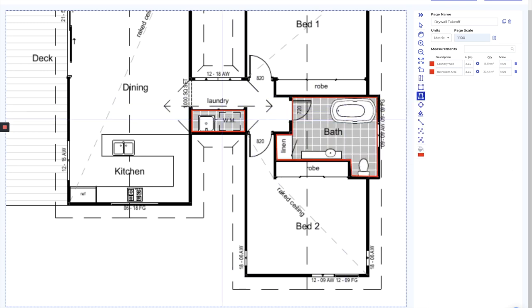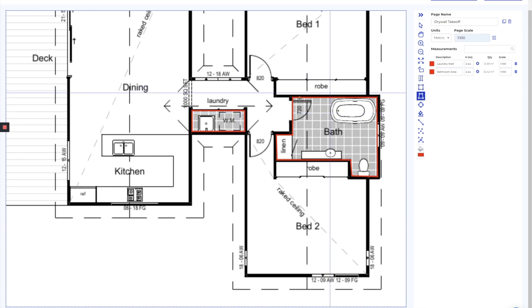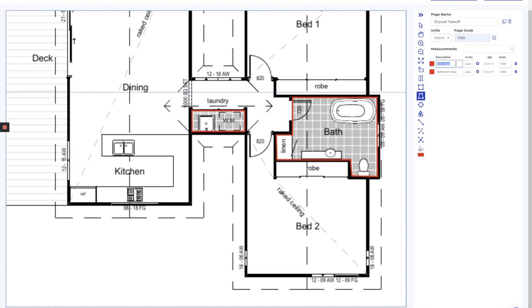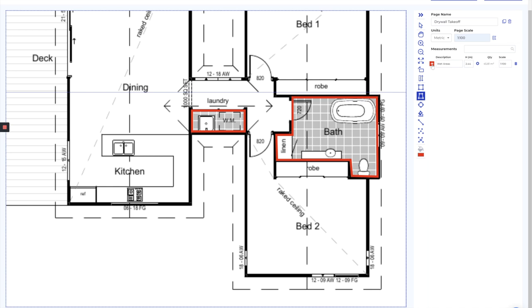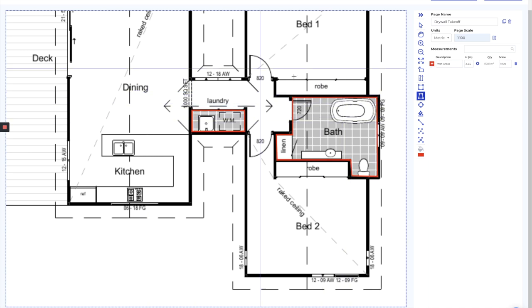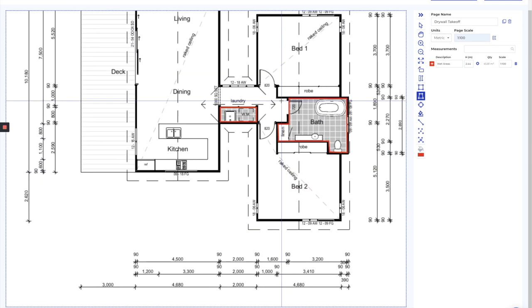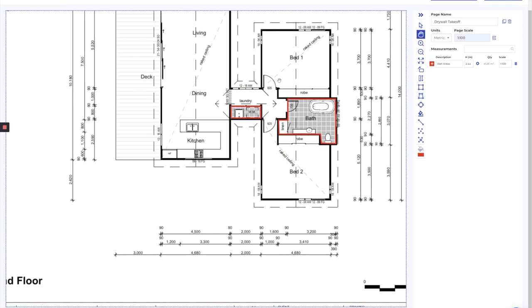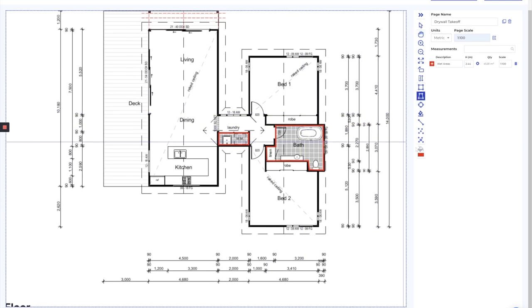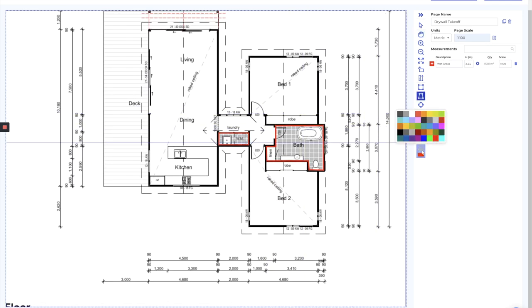And what you'll notice here is we've got two separate measurements, so what I can do here is actually rename this to be wet areas. I'm going to rename this one. You'll see that it's combined these measurements up for us now, so we've got two distinct areas but it's been grouped up into one main measurement. So that's it for the wet areas.